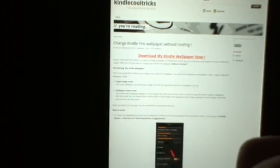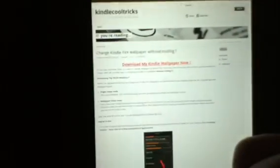says download my Kindle wallpaper now. You want to click that. It'll go up here and start downloading. Then what you want to do is open it when you're done.